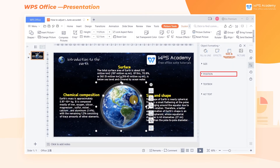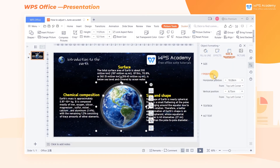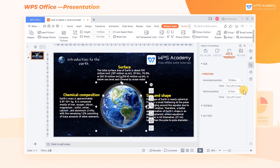Click Position. Here, we can adjust the picture's position in the vertical and horizontal directions, respectively. Generally, the starting coordinate of the default location in WPS Office is from the top left corner.